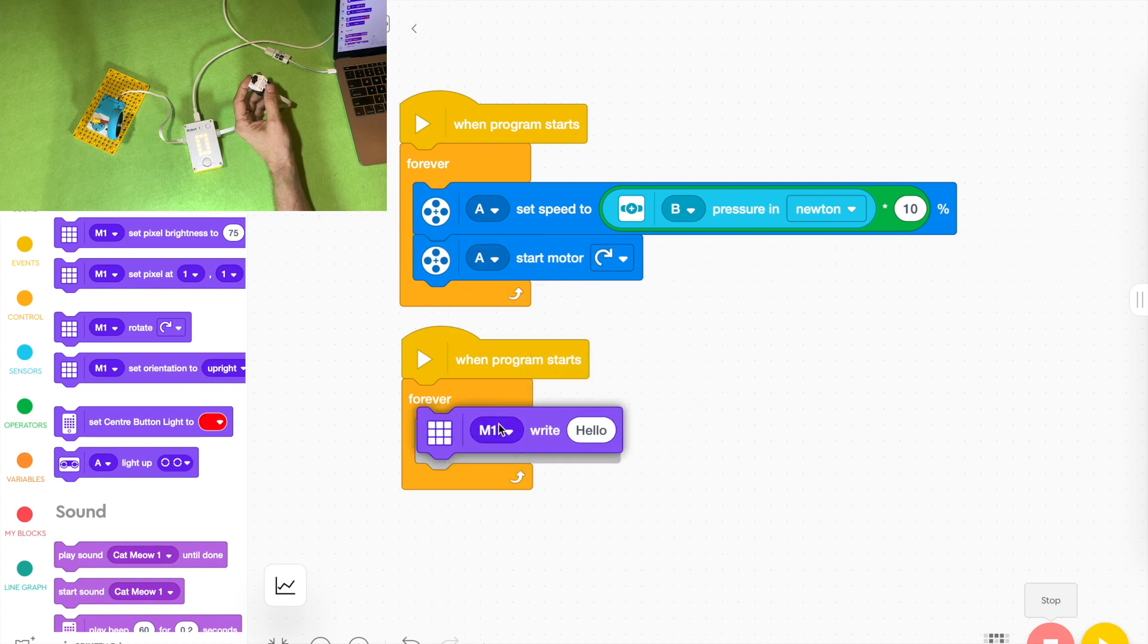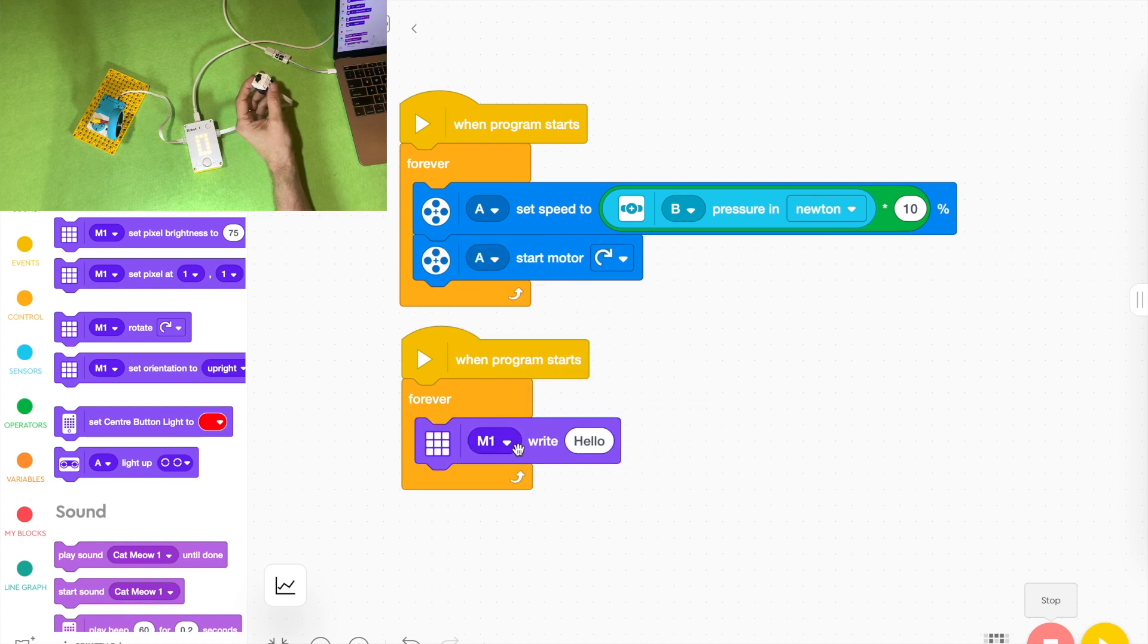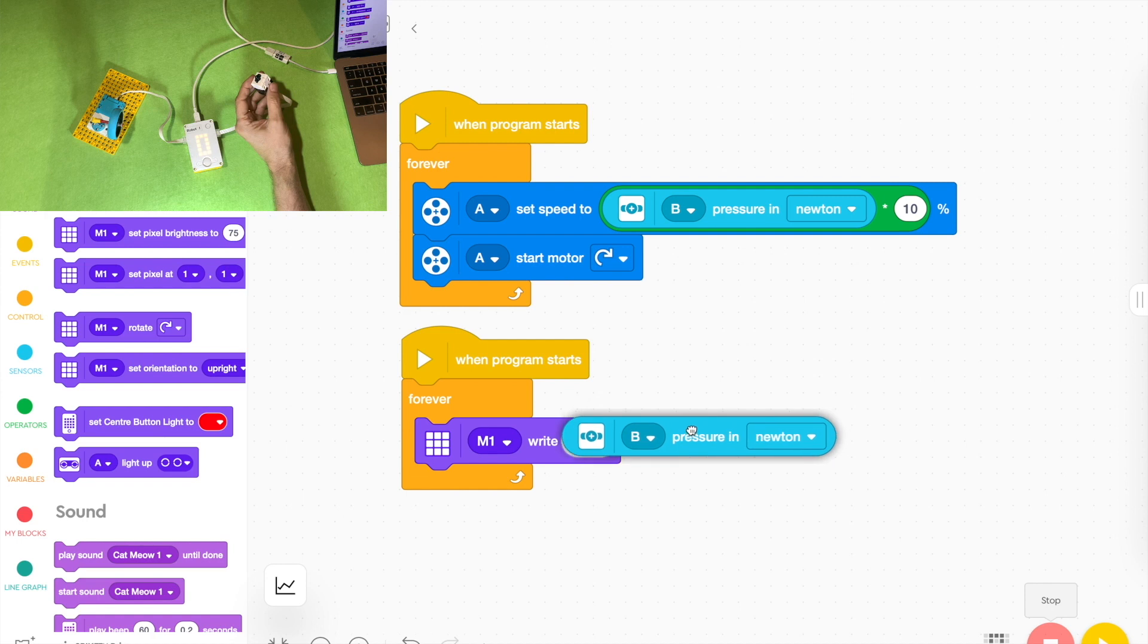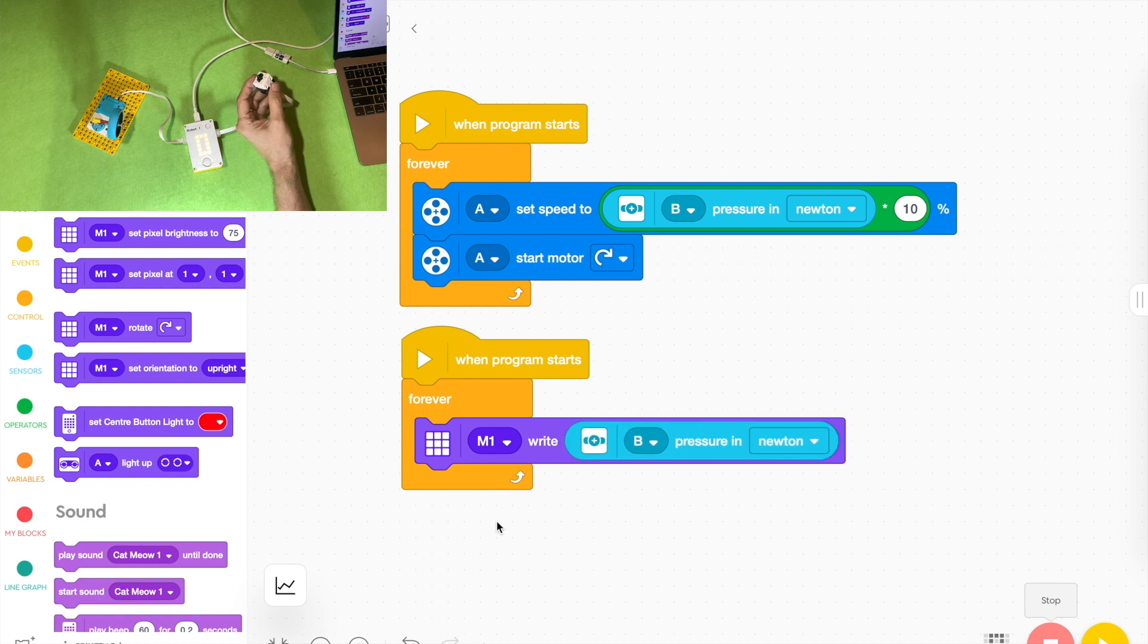Grab the purple block from the lights and put it there. Instead of writing hello, we're going to duplicate the actual block that we used previously by right clicking on it or holding it down on the tablet, drag it down and put it inside the block.